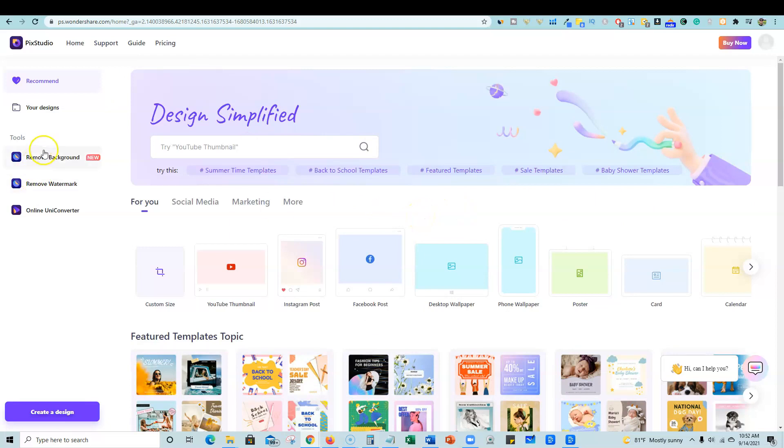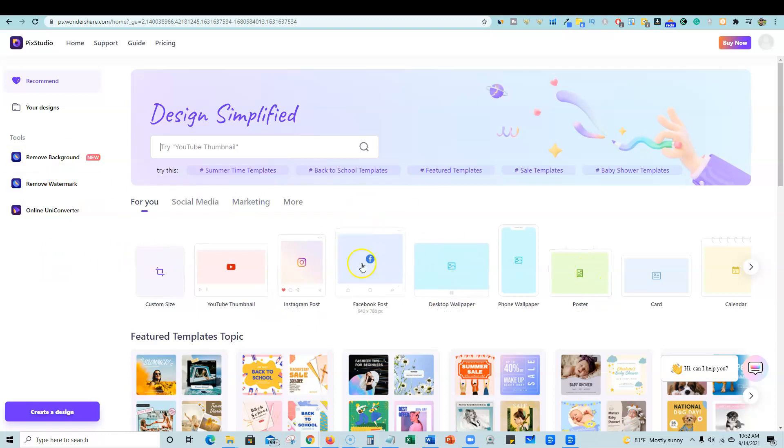They have some tools. If you want to remove a background from an image, you would just go right over to it, which is great. And they have remove watermarks, all kinds of stuff. Right over here, you're going to see all the different sizes.